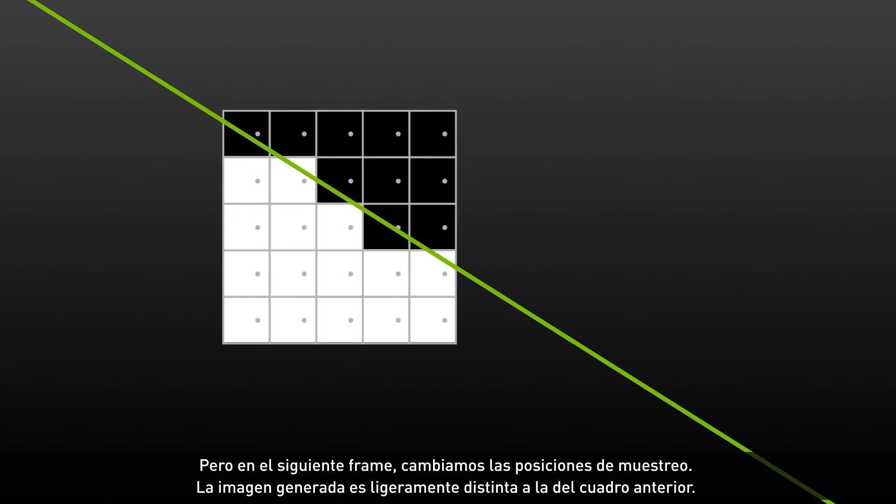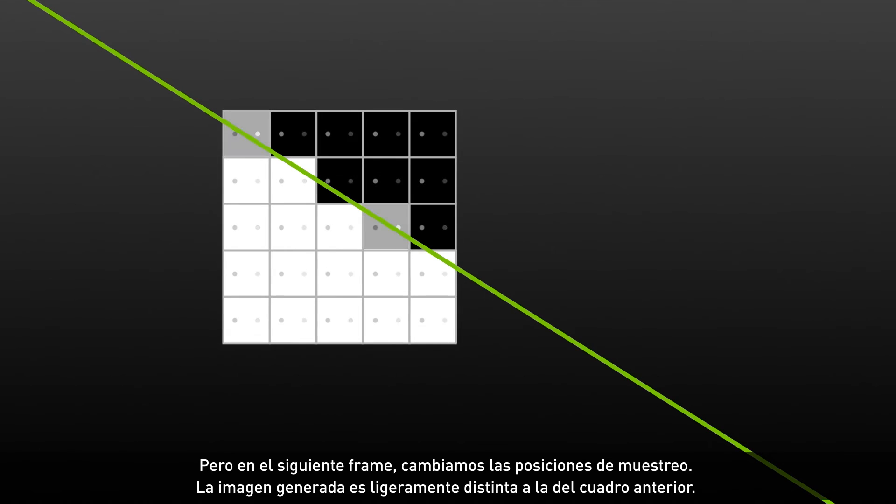Now in the next frame, we change the sample positions. You can see how the generated image is slightly different from the prior frame, with just a few pixels changing from light to dark and vice versa.